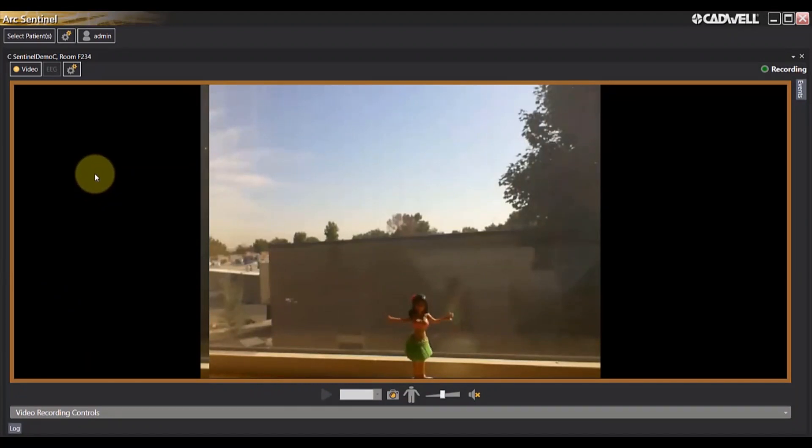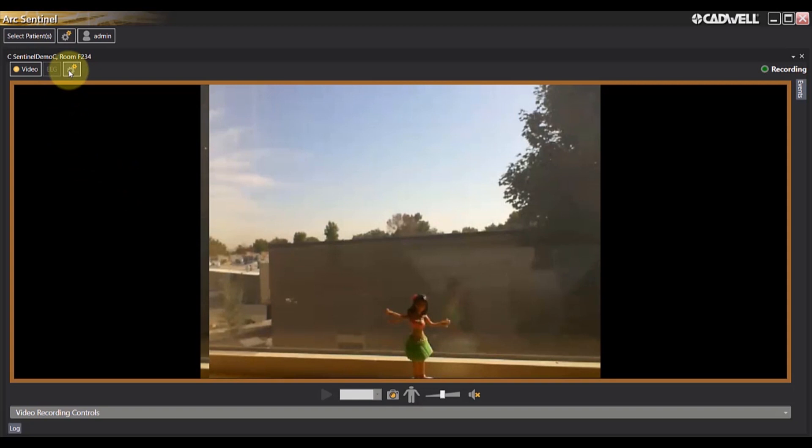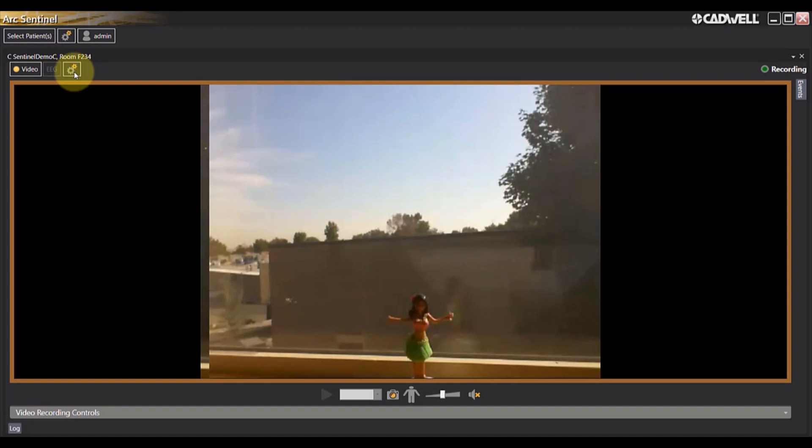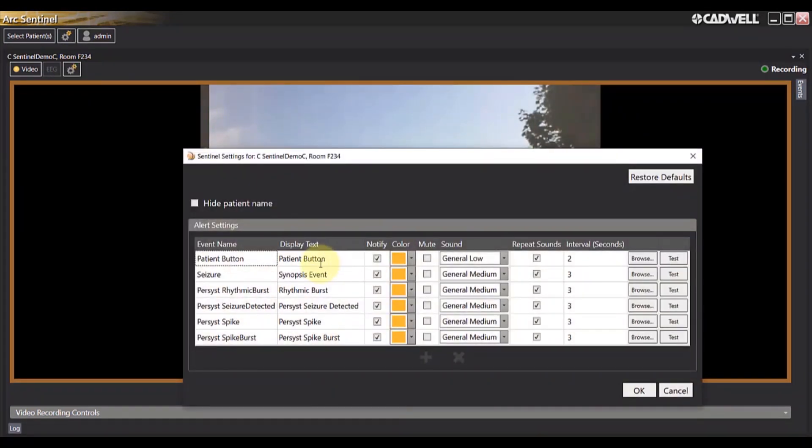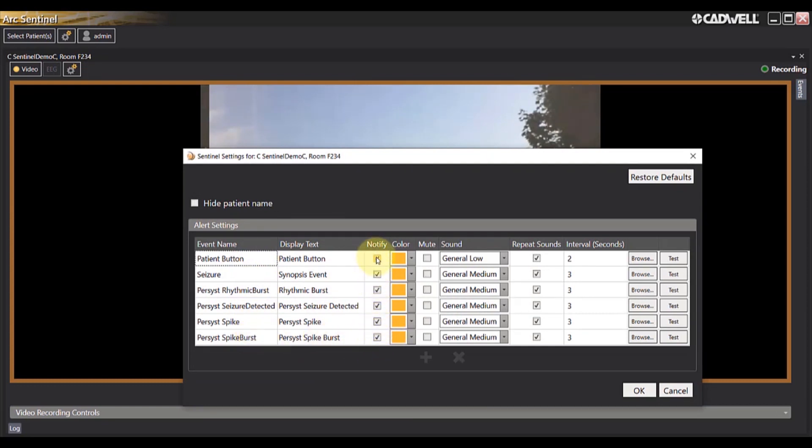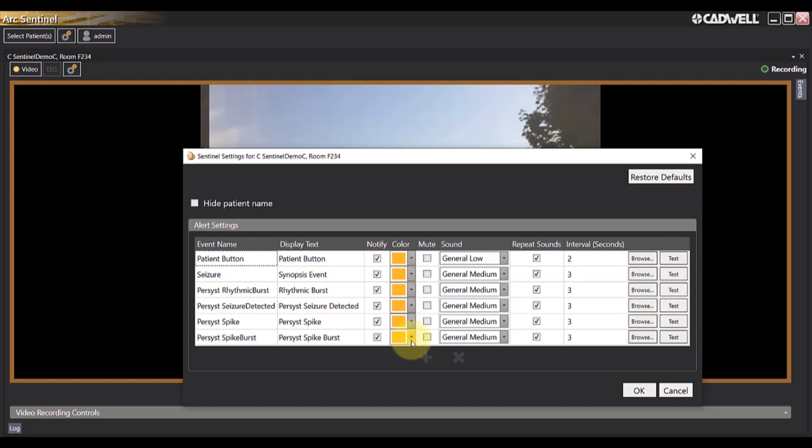To modify the notification settings for Sentinel, navigate to the settings icon below the patient's name in the upper left-hand corner. Here you can choose which patient event notification types to be added to Sentinel by choosing the Notify checkbox. You can also choose and customize colors associated with each notification type.